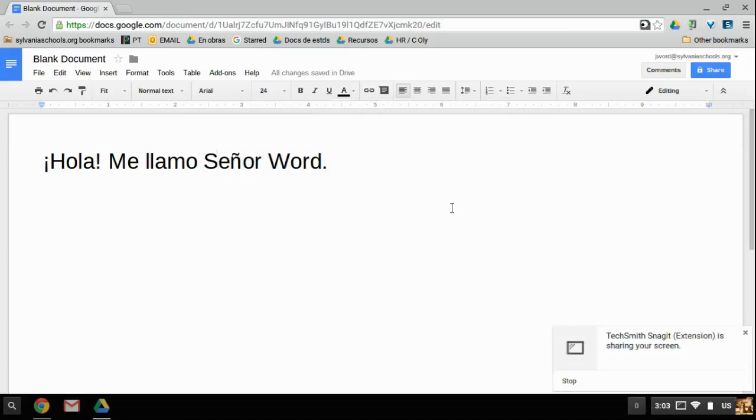Hola, with this video I want to explain how to do some of the accent marks that you have in Spanish and to do this on a Chromebook.